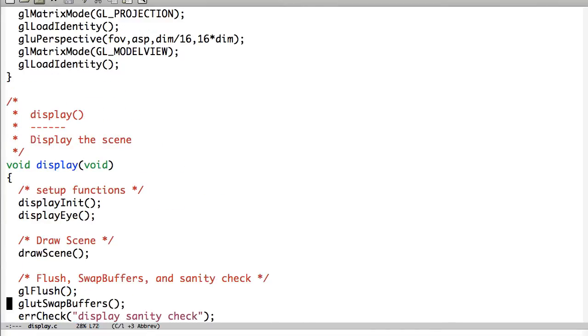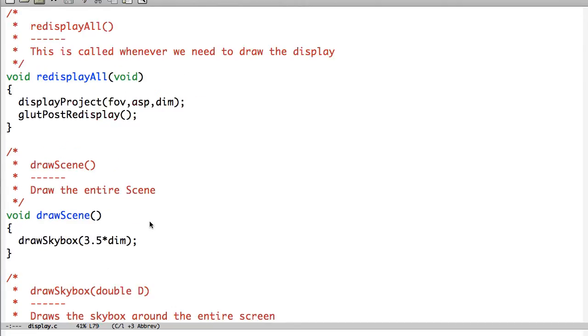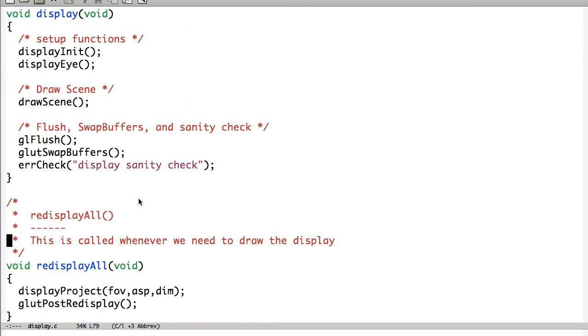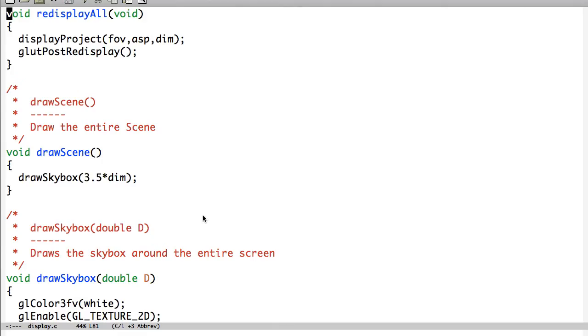And our draw scene. All this is the same. Swap open buffers. So the only difference is I put all the draw stuff in with the display. Just for having fewer files for this particular screencast.